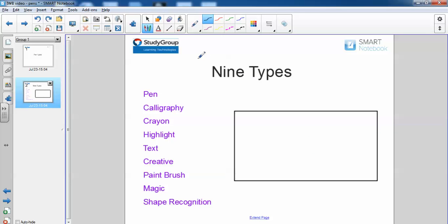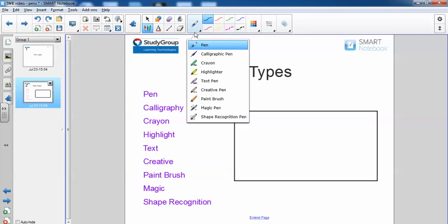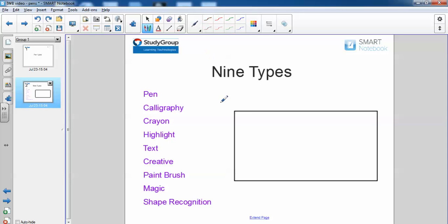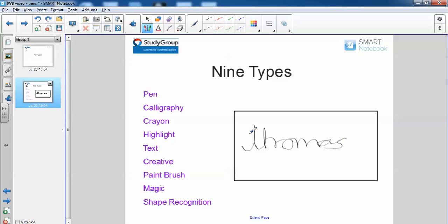Next on the list we have calligraphy. This is kind of like Shakespearean writing, as you can see if I write my name. You can see it's kind of like a fountain pen or a calligraphy pen. So that option is there as well.